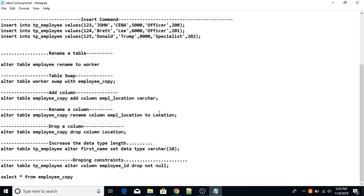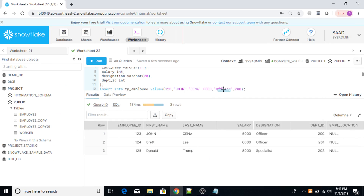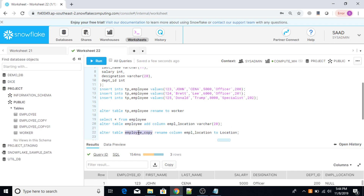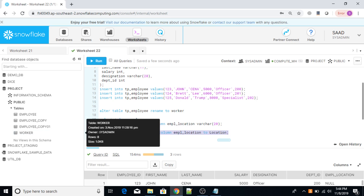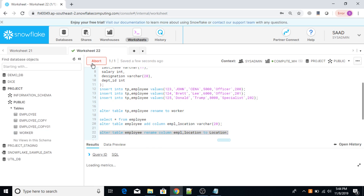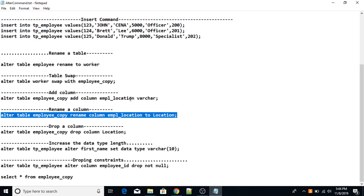You can also rename a column using ALTER TABLE. The command is: ALTER TABLE employee RENAME COLUMN employee_location TO location. Now execute this command. The column name has been changed from employee_location to location using the ALTER TABLE command.